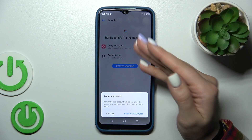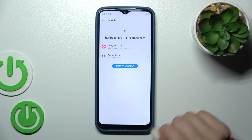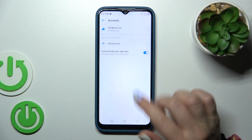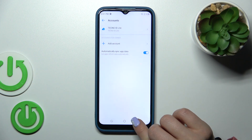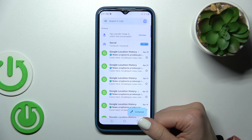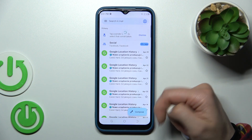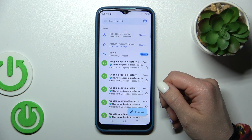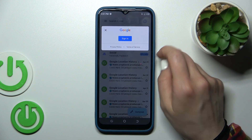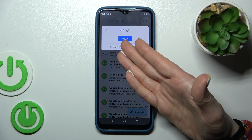Tap on your account, click the remove account button, and confirm your action. We just successfully logged out from the Google account. So let's go back to the Gmail application and just refresh it.